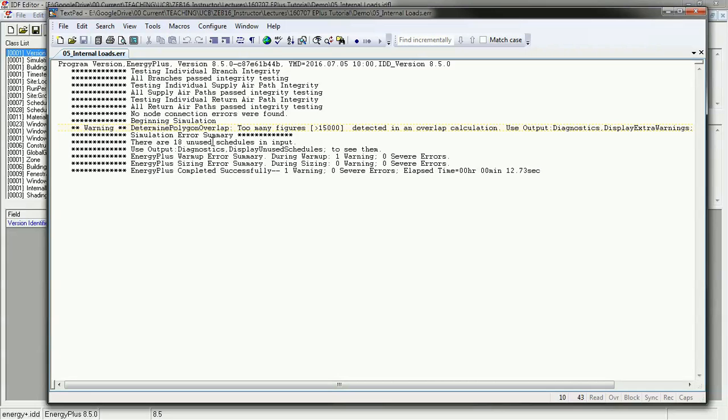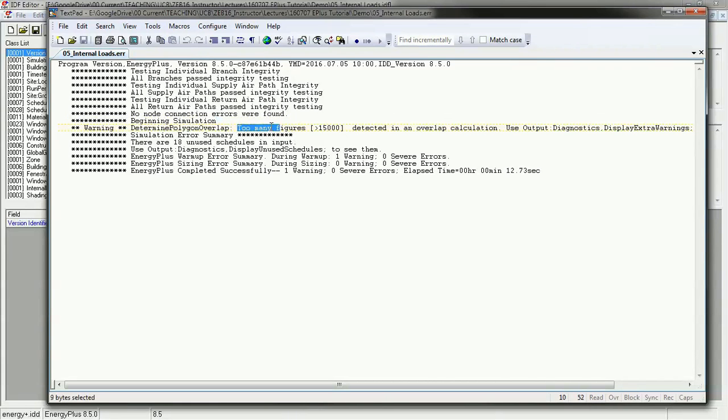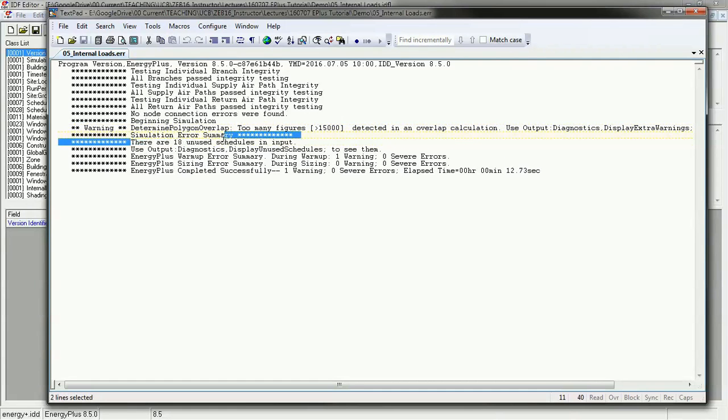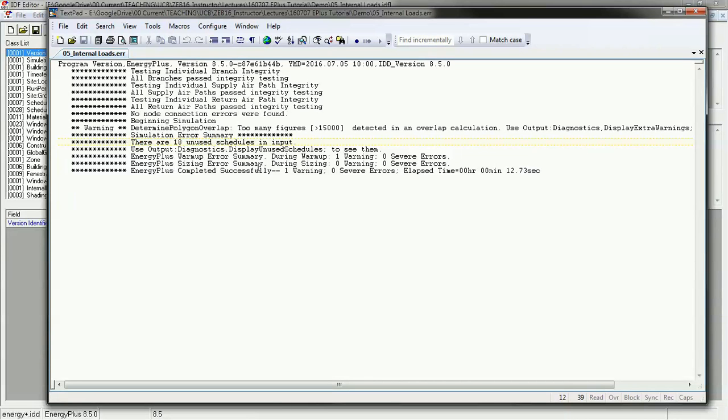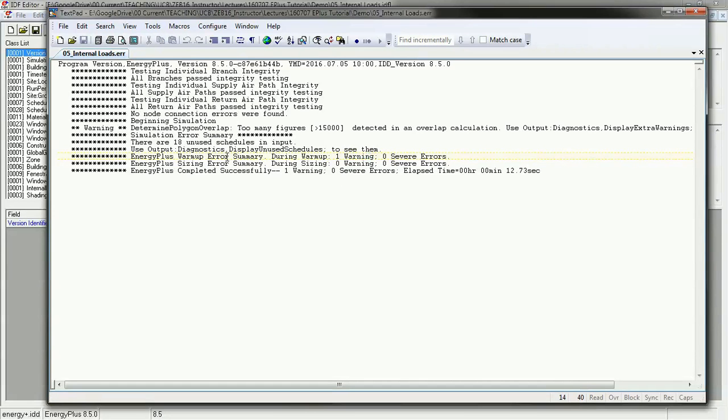If you wanted to go and figure out more about this error, you could Google it. You could go to the unmet hours website and look up for help. Or you could look in the input output reference for help. These are the three best ways of looking at errors. Most of the time, Google searches don't come up very well. You could also troubleshoot this through Energy Plus by using output diagnostics.